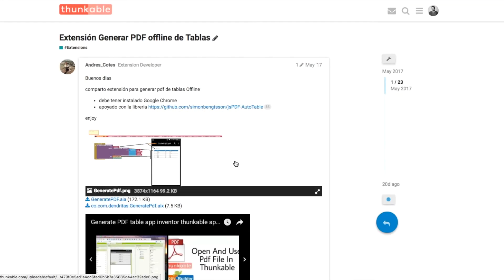Hello, welcome back to another Thunkable tip. My name is Donal and on this one we want to introduce the idea of creating a PDF file within your app.